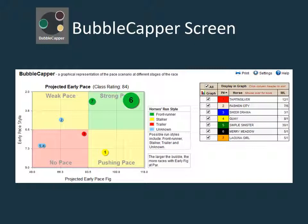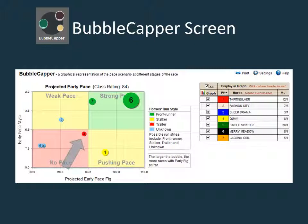The typical running style of each horse is represented by the color of the bubble: green for front runners, yellow for stalkers, red for trailers, and blue for horses with an unknown running style. A horse with an unknown running style is typically a first time starter or a horse that has never raced in North America previously.